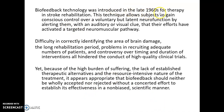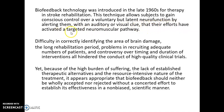Biofeedback technology was introduced in the late 1960s for therapy in stroke rehabilitation. This technique allows subjects to gain conscious control over a voluntary but latent neuro function by alerting them using auditory or visual cues. This helps patients learn how to control voluntary activity, prevent involuntary movements, and achieve relaxation of a particular area — especially in post-stroke rehabilitation. The efforts activate a targeted neuromuscular pathway, and a good learning process is the overall aim.